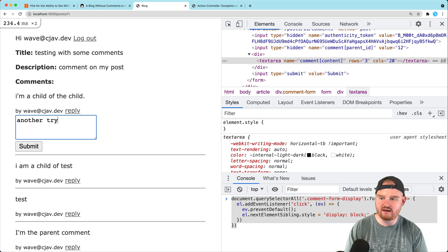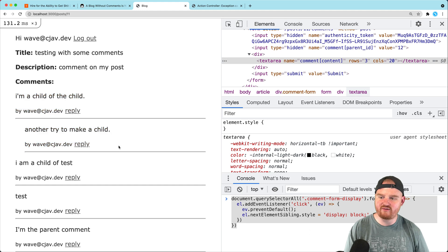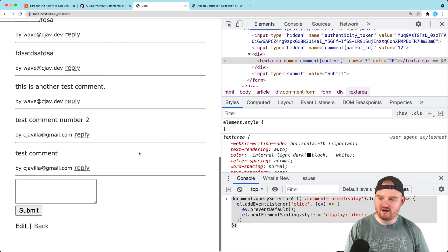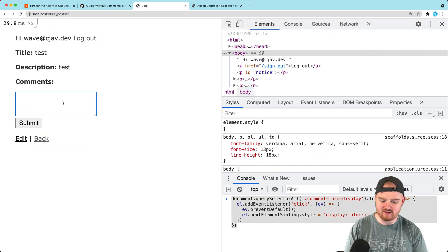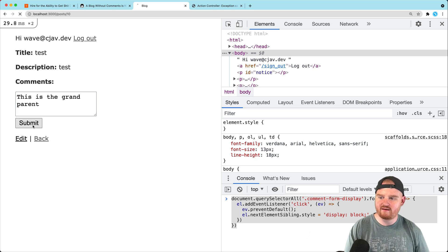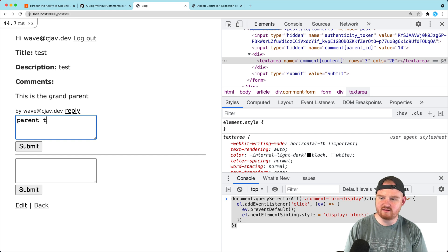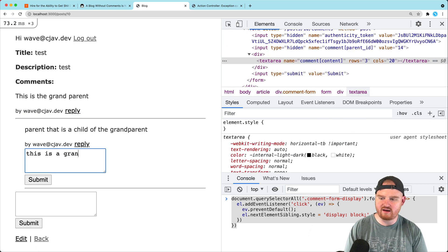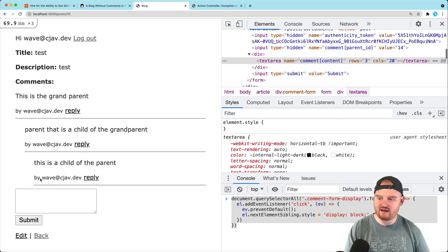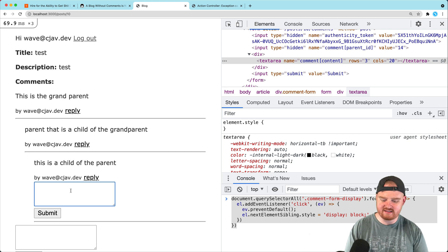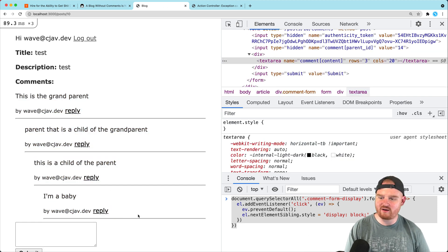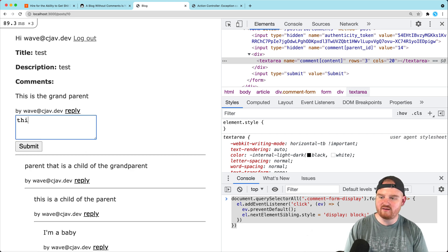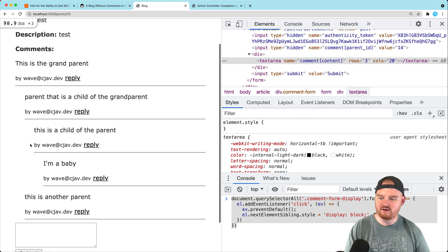Now we can refresh and try again — boom, nice! Now we've got nesting going on. Let's go to another post to start fresh. This is the grandparent. This is the parent that is a child of the grandparent. Now 'this is a child of the parent' — and wow, it is nested. Amazing. We can still reply to the grandparent too. One thing to notice is that these sub-comments are not ordered the same way as the top-level comments, so we should order them descending by ID, just like we do at the top level.